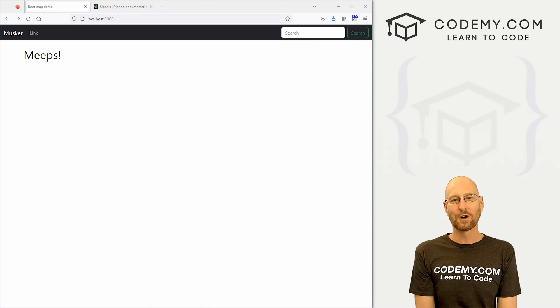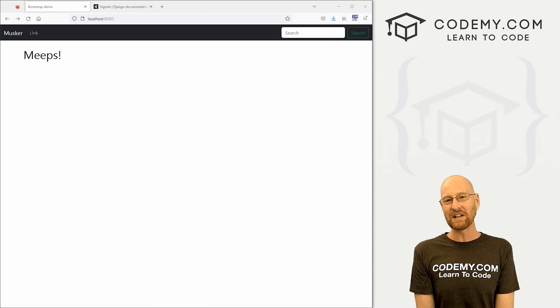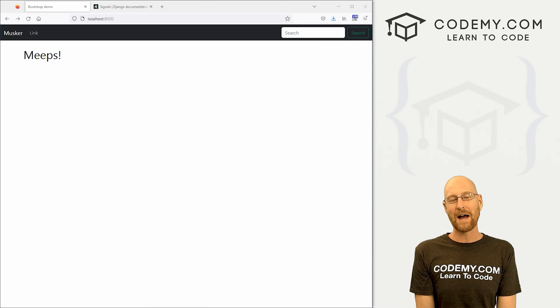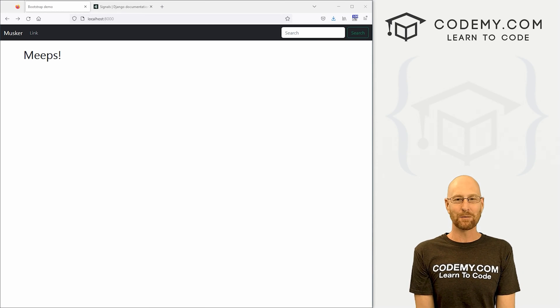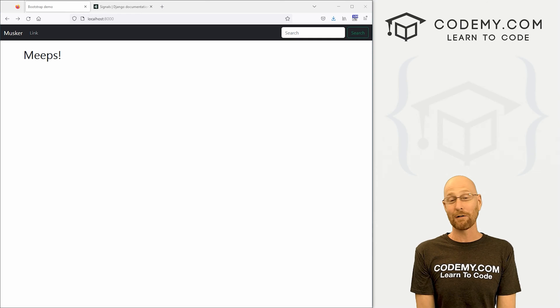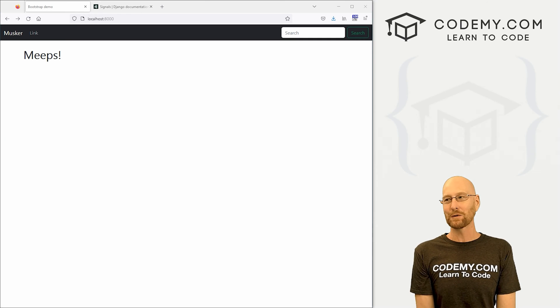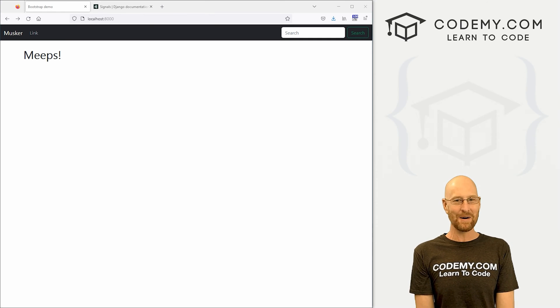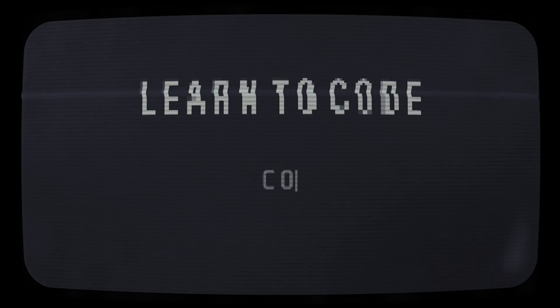What's going on guys, John Alder here from Codemy.com and in this video, we're going to automatically create a user profile whenever we create a new user for our Twitter app with Django and Python.